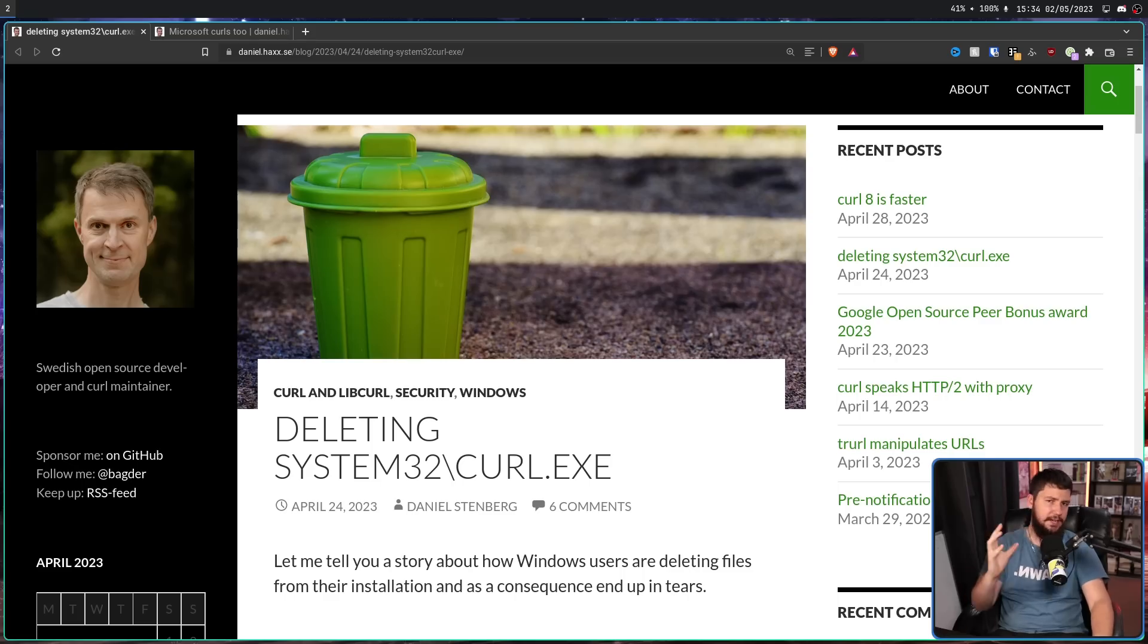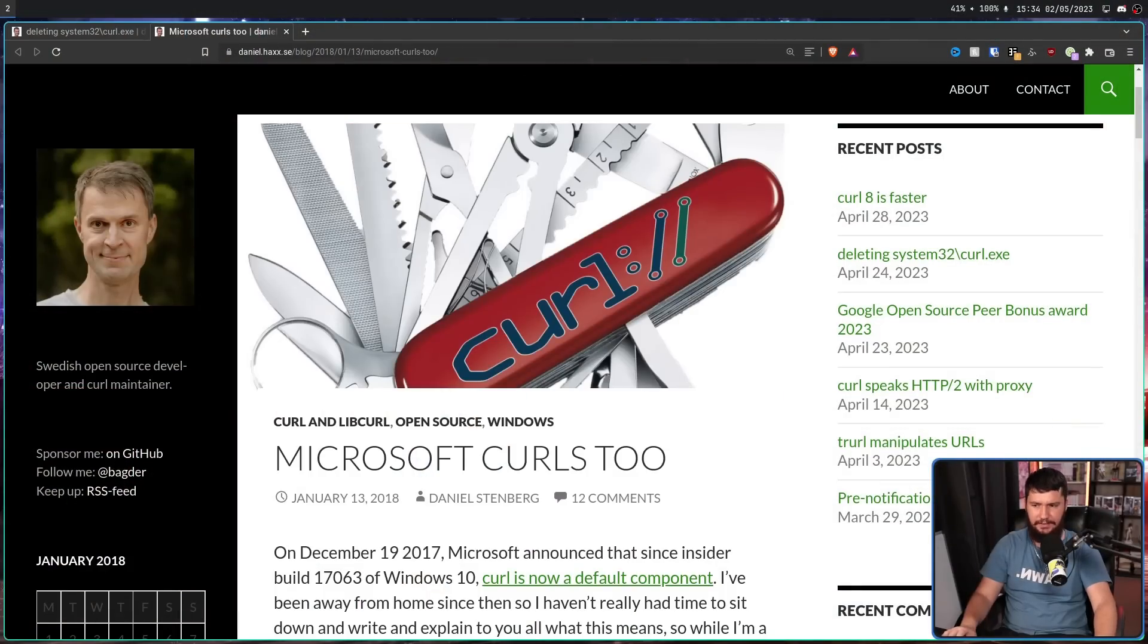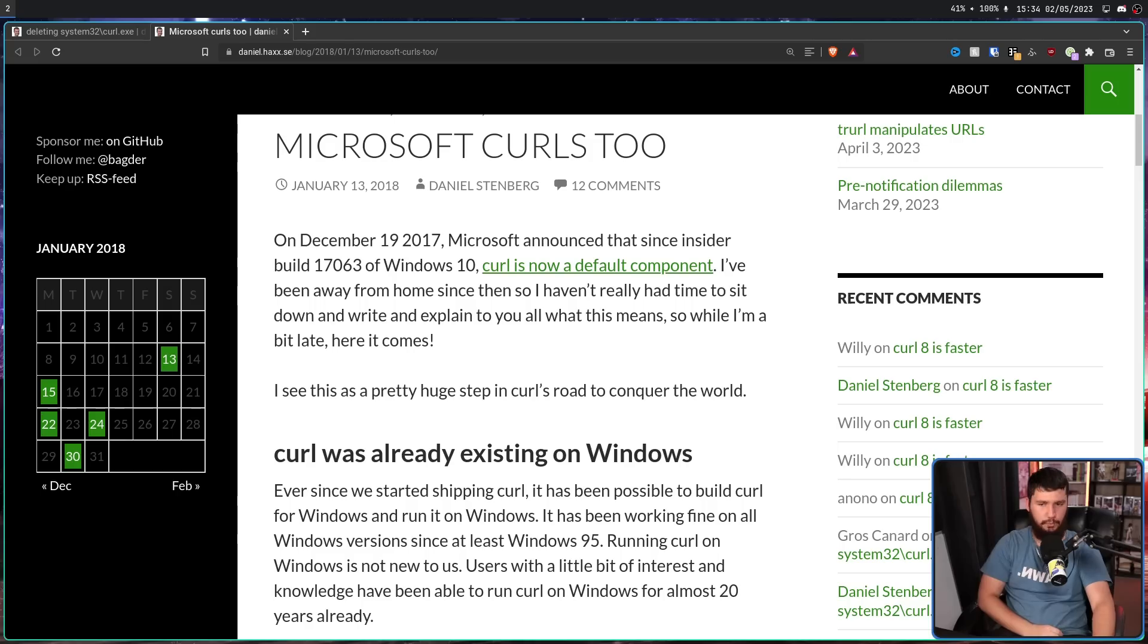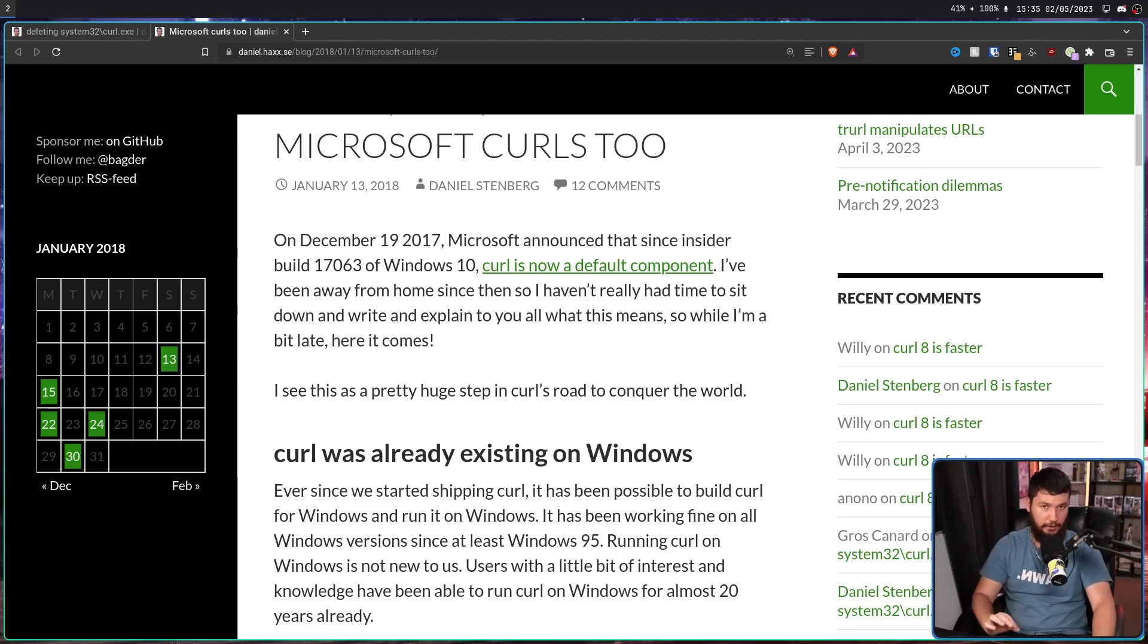You may not know this even if you actively use Windows, but all the way back in December of 2017 with build 17063 of Windows 10, Curl started being shipped as a core part of Windows 10. And at the time, Daniel was very happy to see this, saying, I see this as a pretty huge step in Curl's road to conquer the world. Some people might not be happy with a tool like Curl being shipped with Windows, but the developer was very supportive of it. This trend continued all the way up to Windows 11 and is still available today.